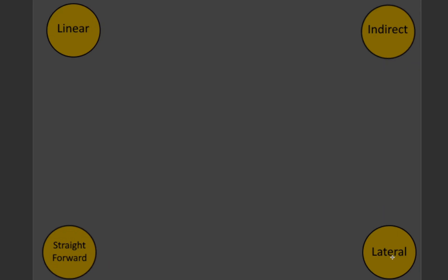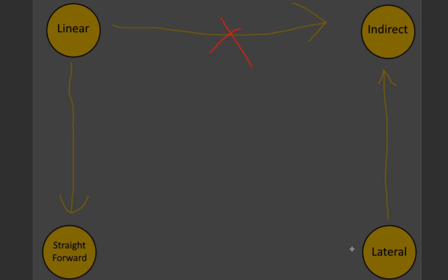There's linear, there's lateral. Linear thinkers communicate in a straightforward manner. That's what Digi said. Lateral thinkers tend to communicate in indirect ways. Now, this is just a tendency. As far as we know, linear thinkers cannot communicate indirectly. They only communicate in a straightforward way.